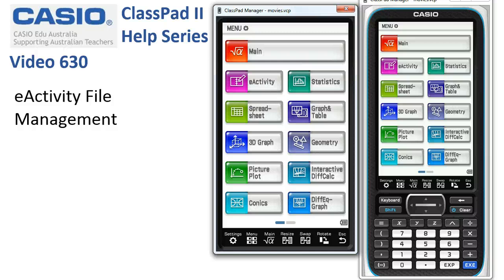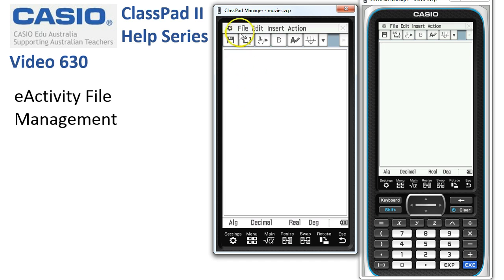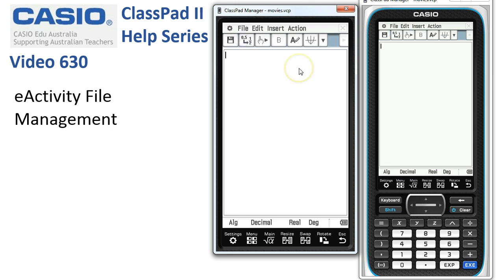This video covers eActivity file management in ClassPad. We'll start in the eActivity and look at how we can rename files and do all sorts of things — basically organize our files. To start with, let's make a new eActivity and save it.